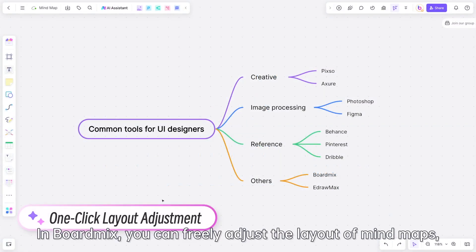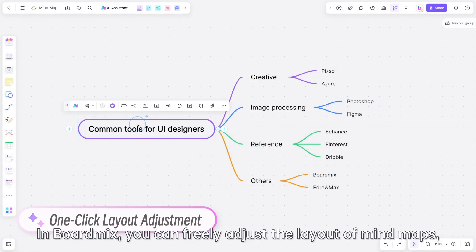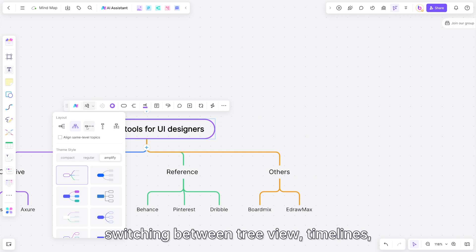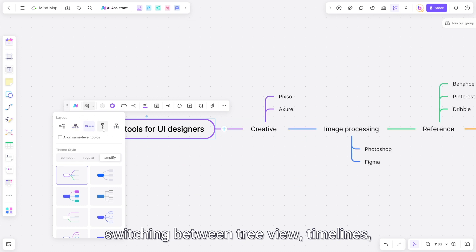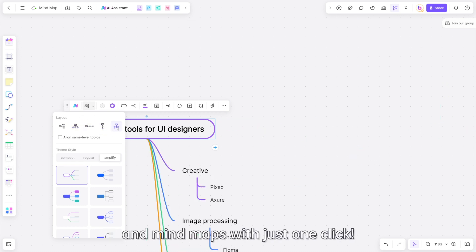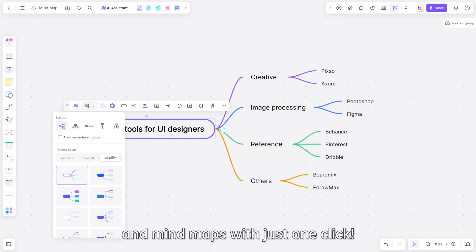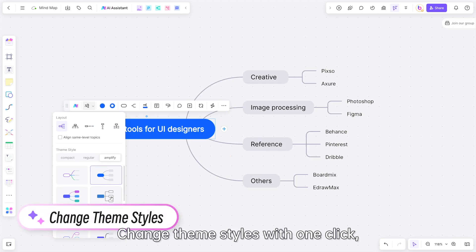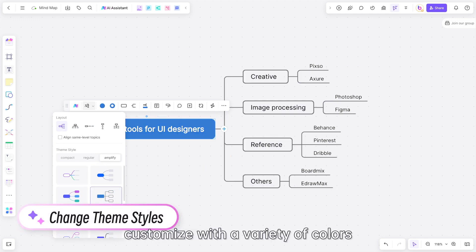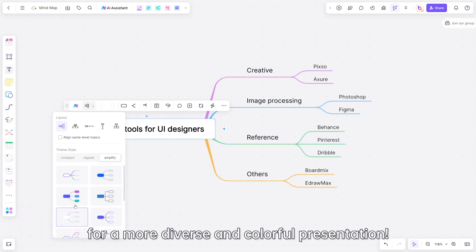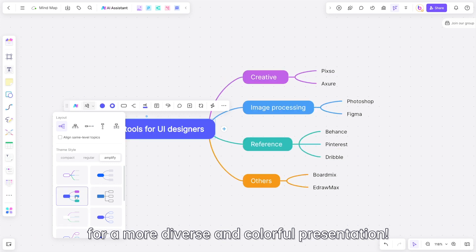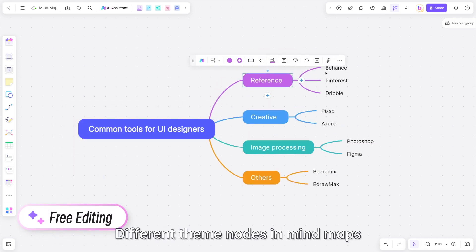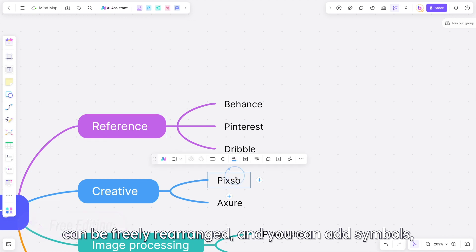In Boardmix, you can freely adjust the layout of mind maps, switching between tree view, timelines, and mind maps with just one click. Change theme styles with one click and customize with a variety of colors for a more diverse and colorful presentation. Different theme nodes in mind maps can be freely rearranged.